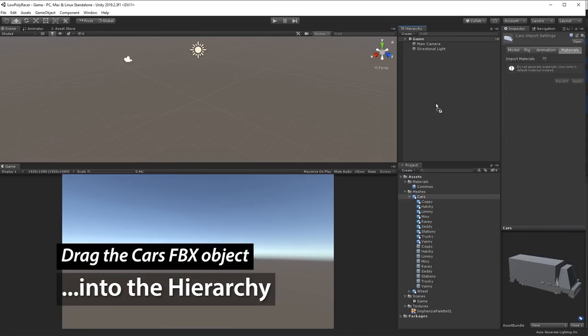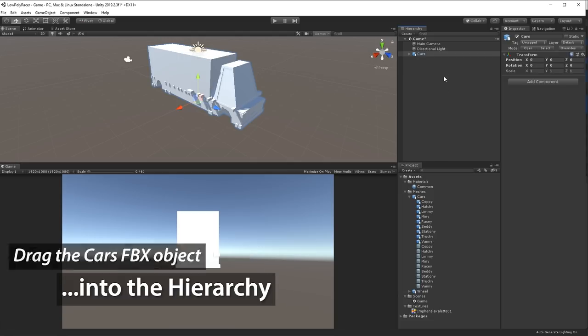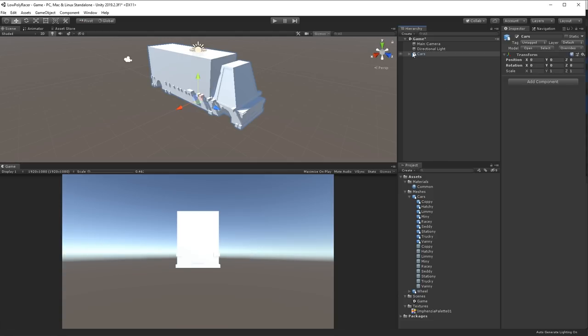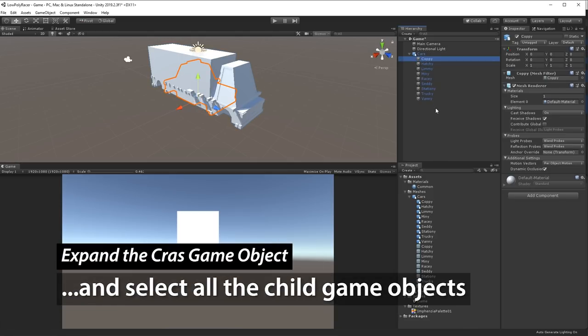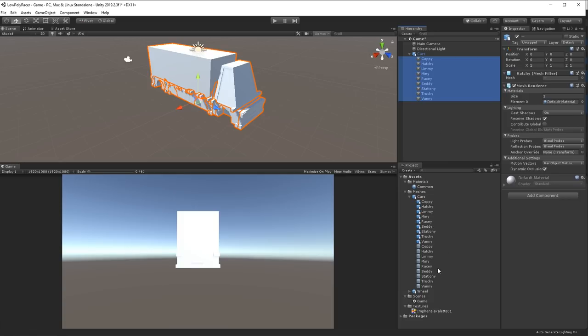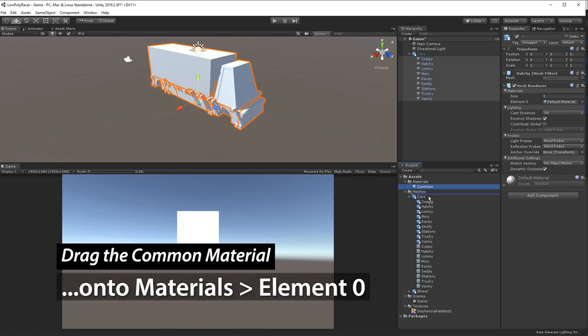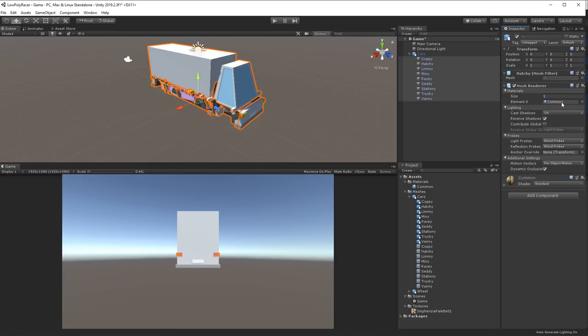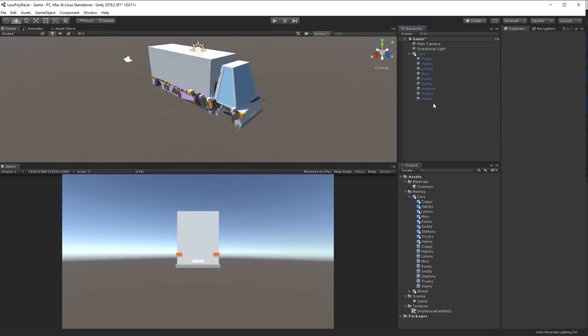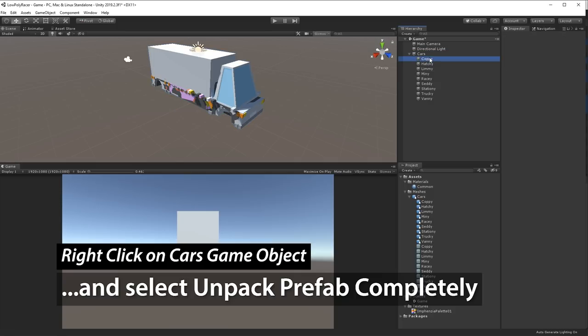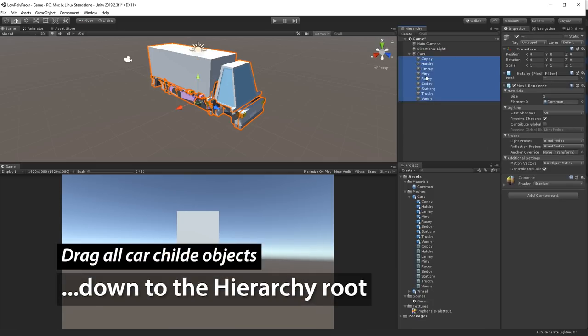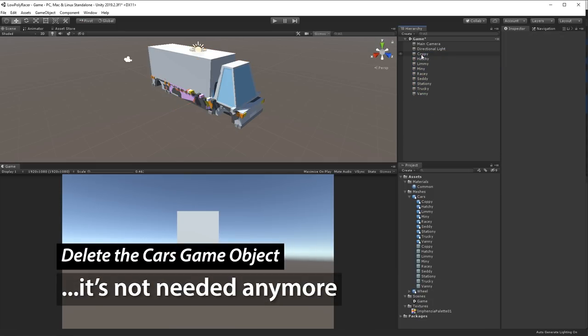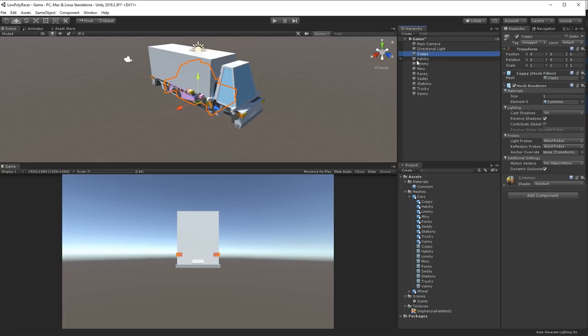Now we're going to drag the Cars object into the hierarchy. And then I expand it and select all the cars. And then I drag the Common Material onto the element 0 of the materials. And that'll give all the cars the proper colors. Then I do Unpack Prefabs Completely, if you right click on it. And then I drag all the objects into the Root scene and I delete the original Cars folder. Now we're all set actually for episode number three. This is going to be the end of this one.